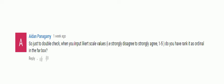Hey, hi everyone. Phil here and welcome to my family-friendly channel. Today's question comes from Aiden who asks: when you input Likert scale values, do you have to rank it as ordinal in the variable box?